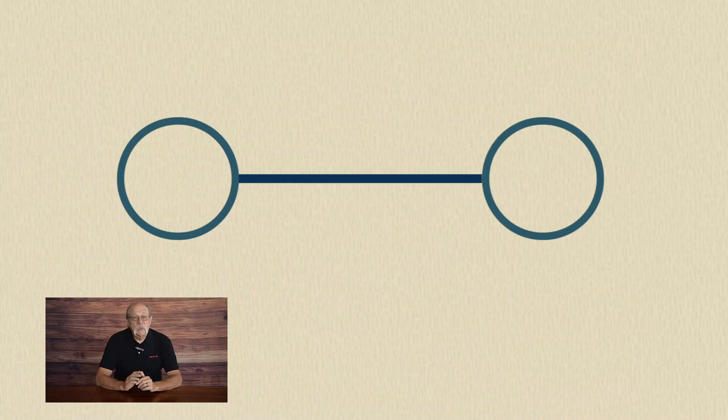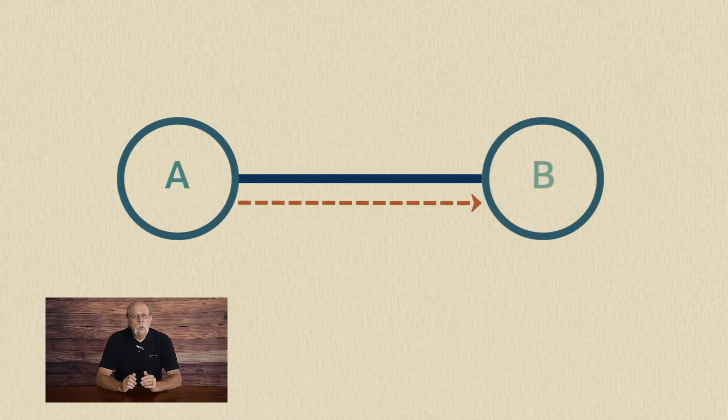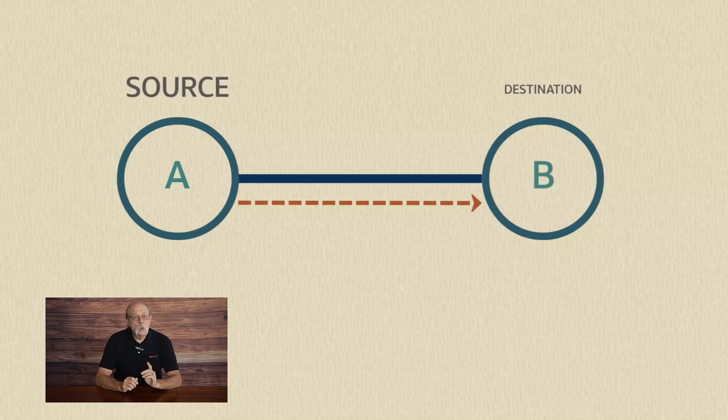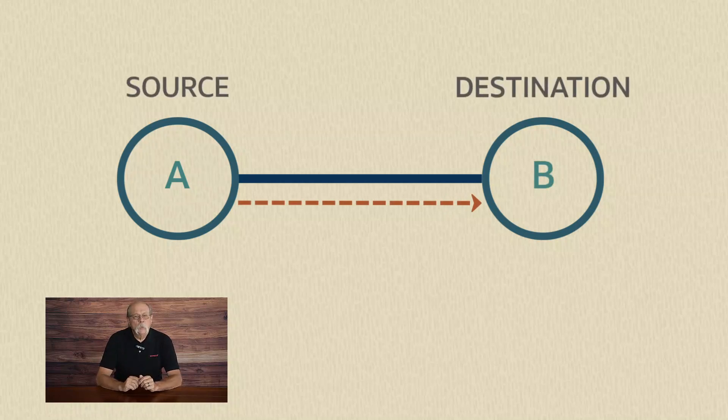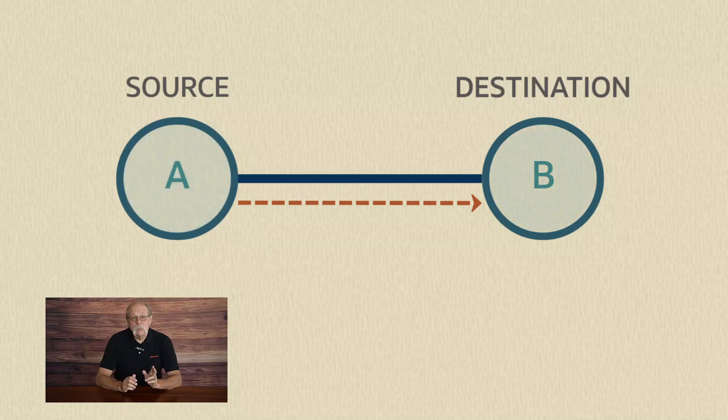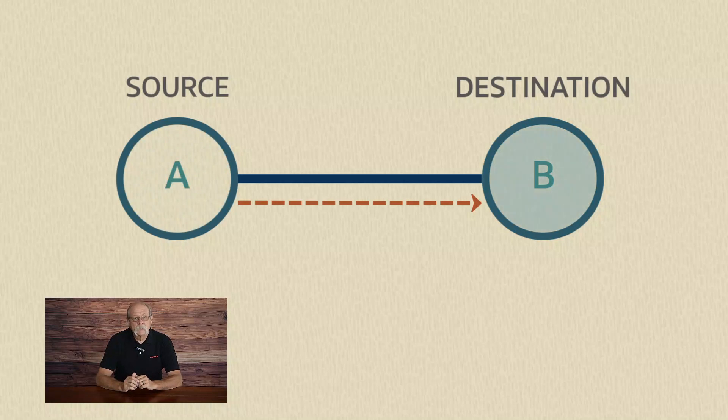In a simple integration that passes data from application A to application B, we represent the source system and the destination or target system. We use the word source to refer to the application the data comes from, and destination to refer to the application that receives that data.